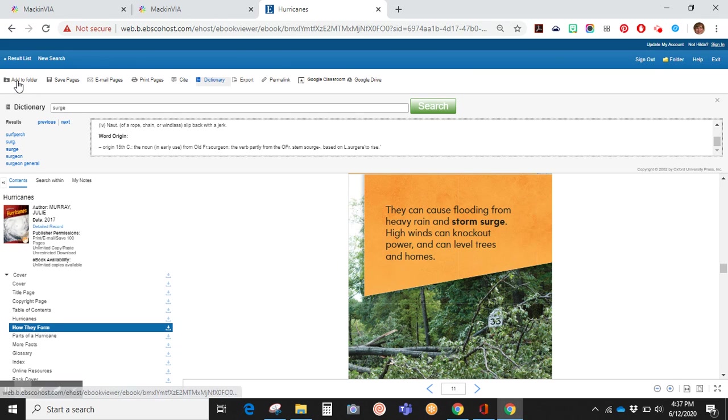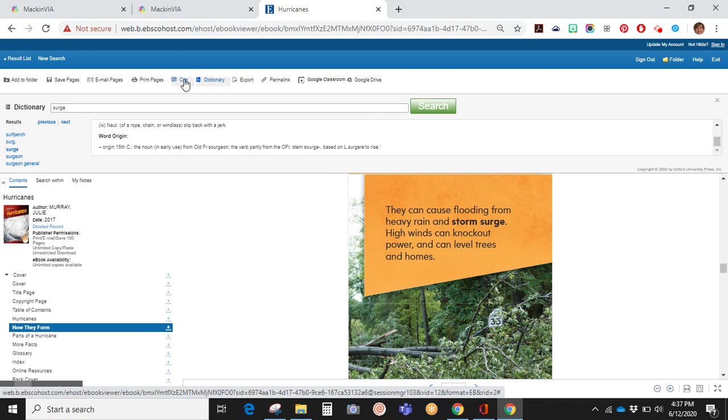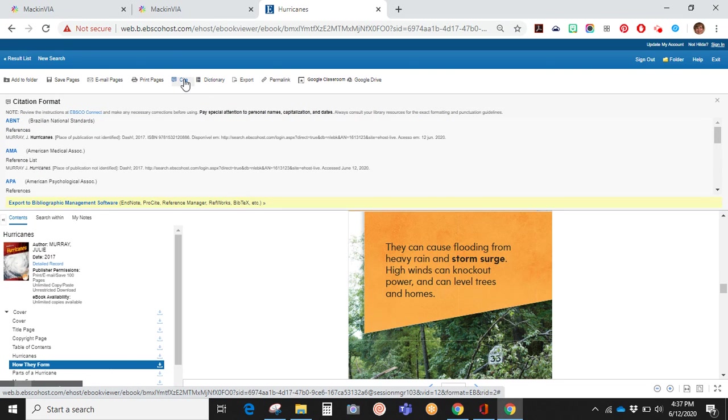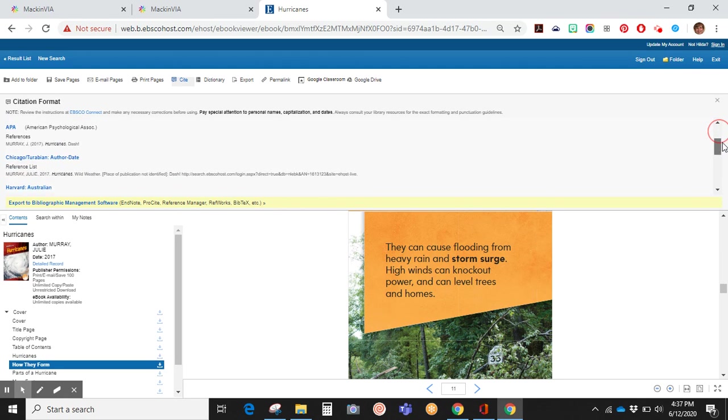You can add this to your folder. You can save the page, email it, print it, or cite it. They have many different citation formats for you to choose from.